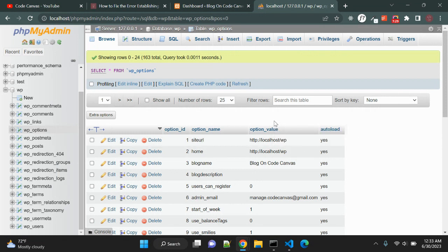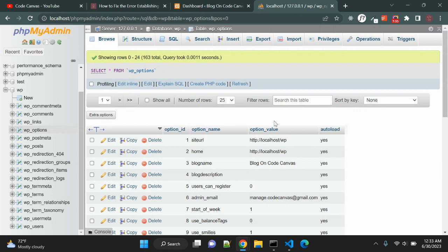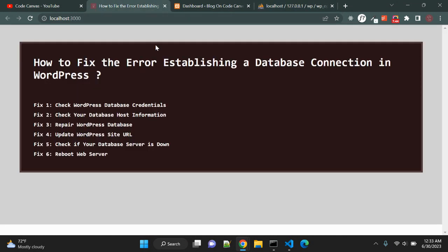But sometimes when migrating your website from localhost to your domain or migrating from one host to another host, you might need to update the site URL as well as home URL. So this is another point that you can consider.